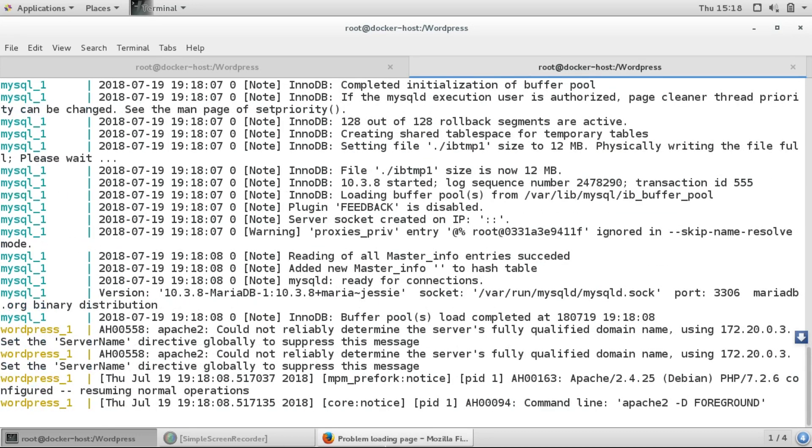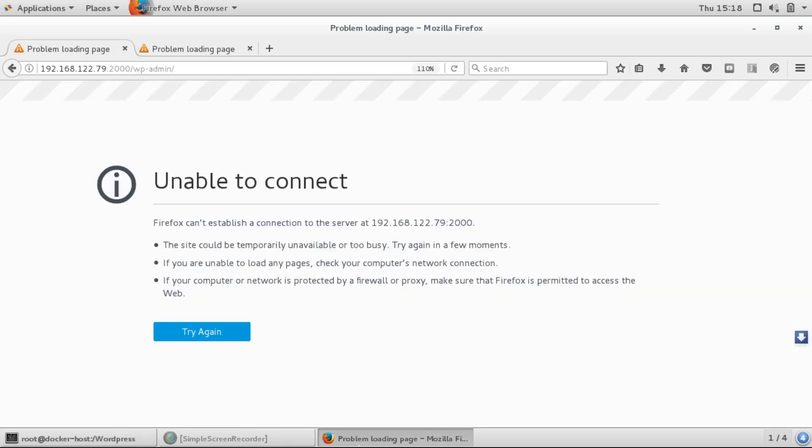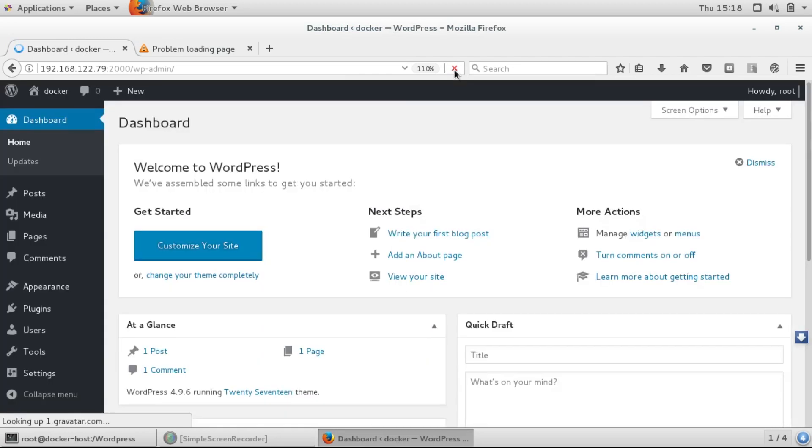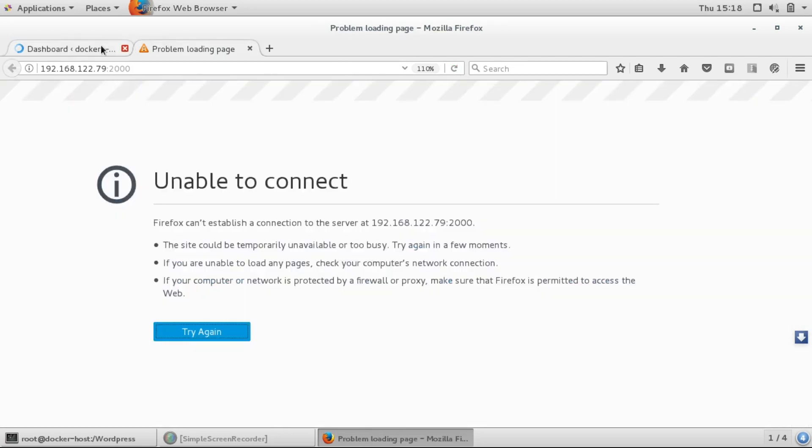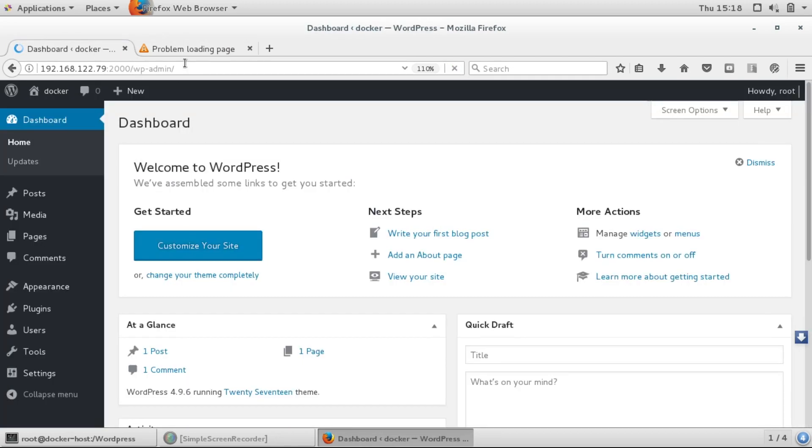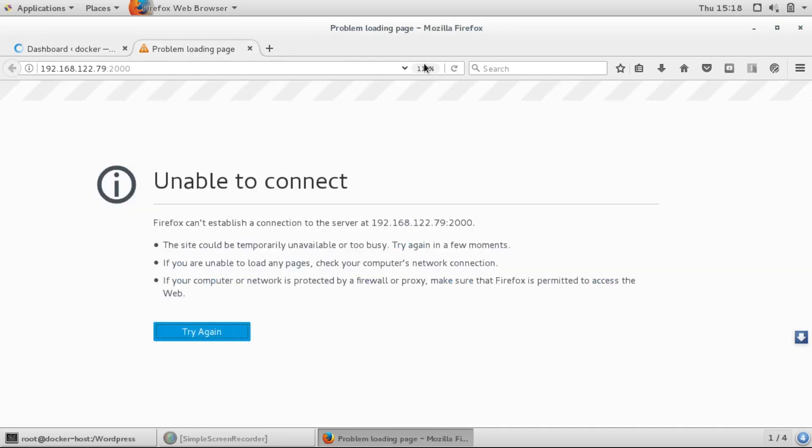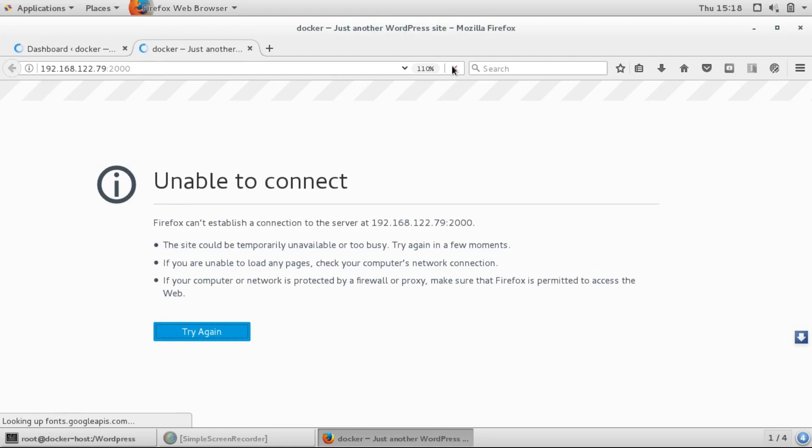Now I'll again launch the containers. They have been launched successfully. I'll try to open them. Here you can see it has directly opened the dashboard, and if I try to access our website...